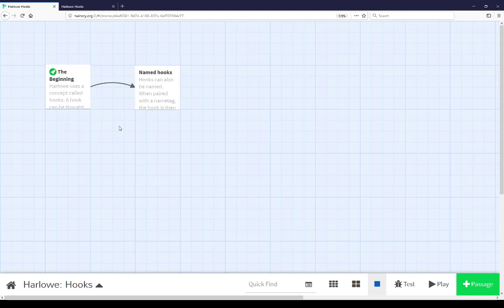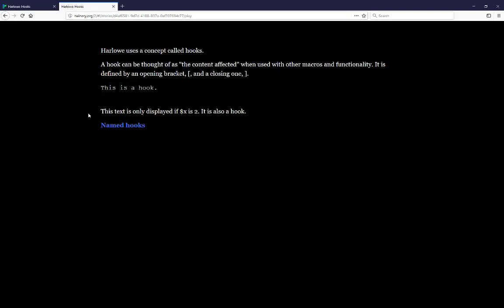Welcome to a video on learning Twine. In this video I'm going to cover hooks in Harlow. Harlow uses a concept called hooks. A hook can be thought of as the content affected when used with other macros and functionality. It is defined by an opening bracket and a closing bracket.